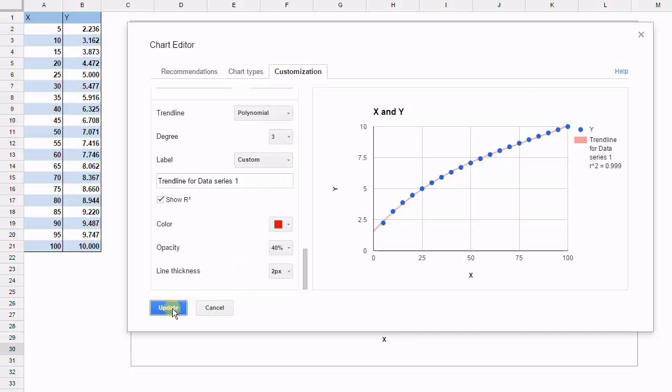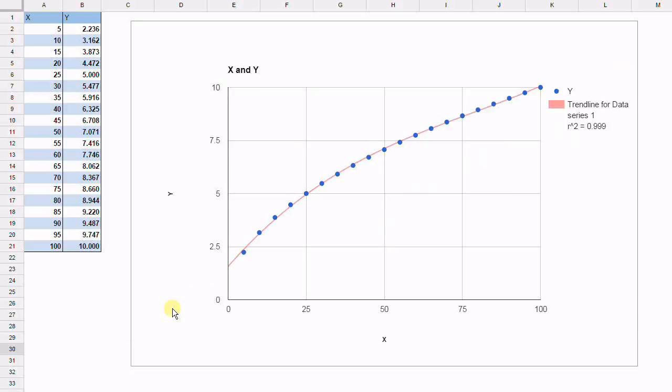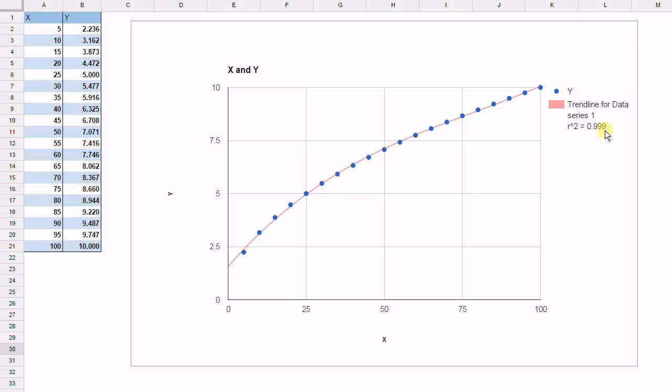And we'll update. Now here we have a much better fit. As you can see, the trend line seems to cut through most of the data. The R squared now is 0.999, extraordinarily close to 1. And we would say that's a very, very good fit for the data as you have.